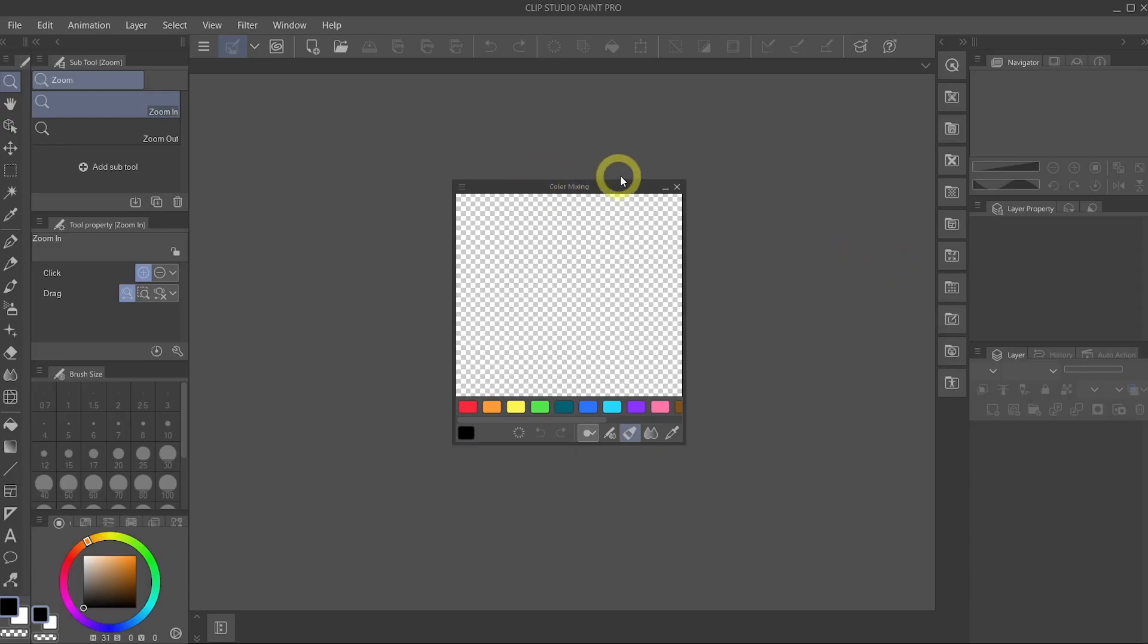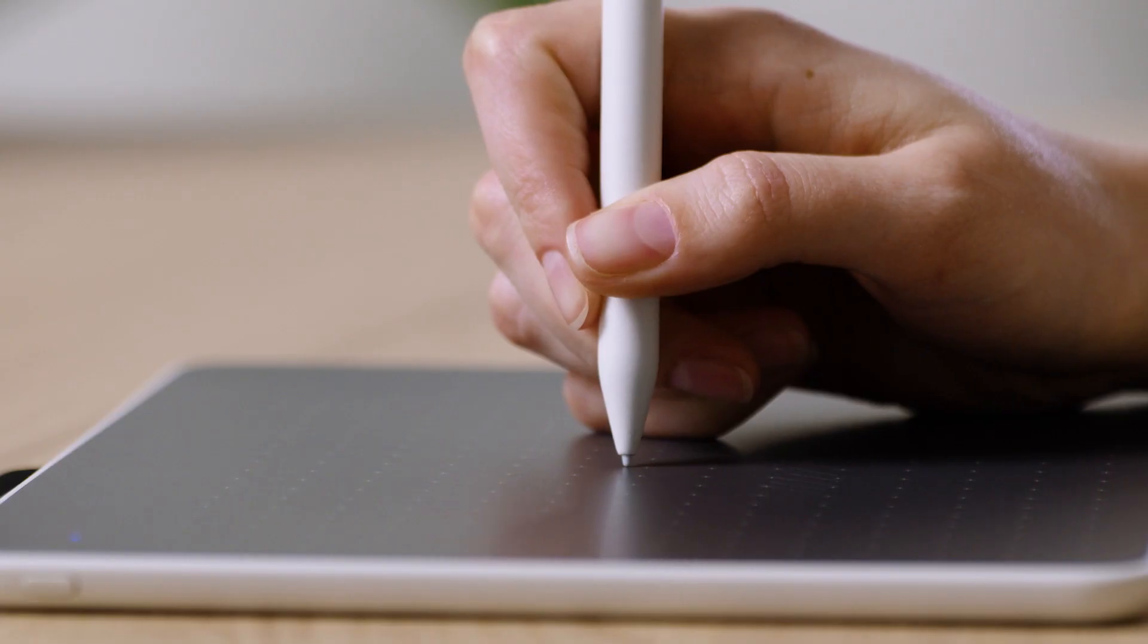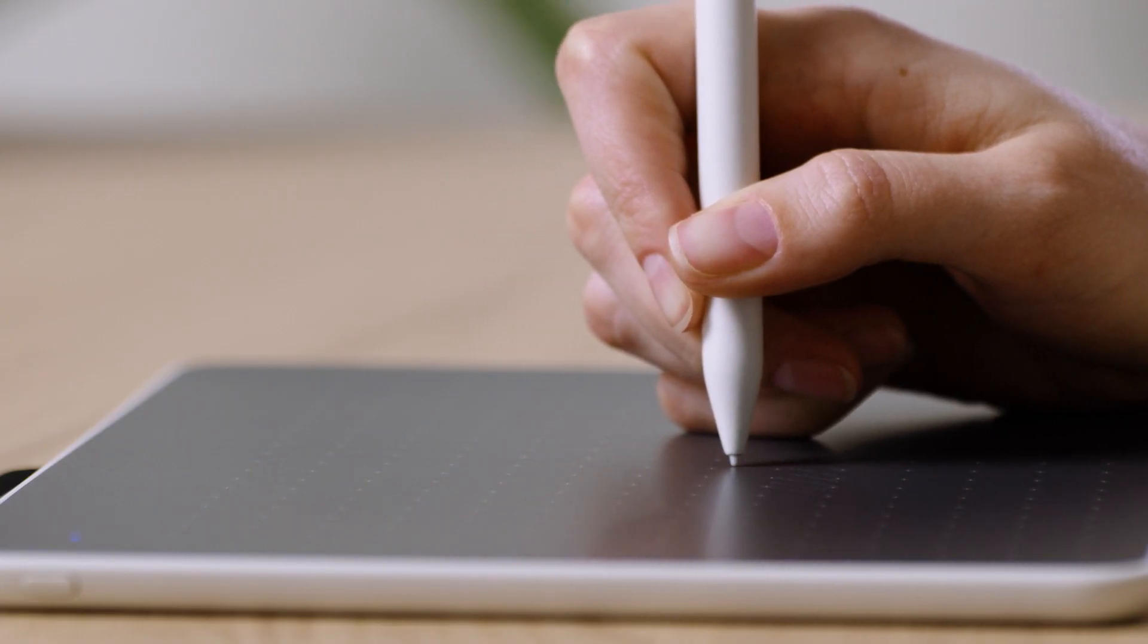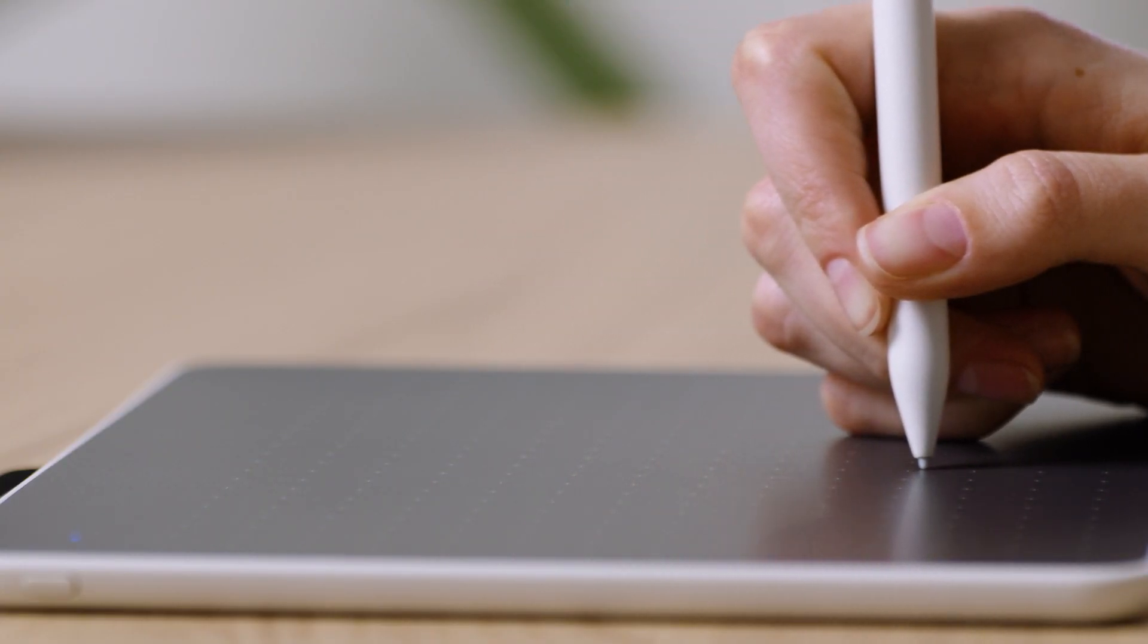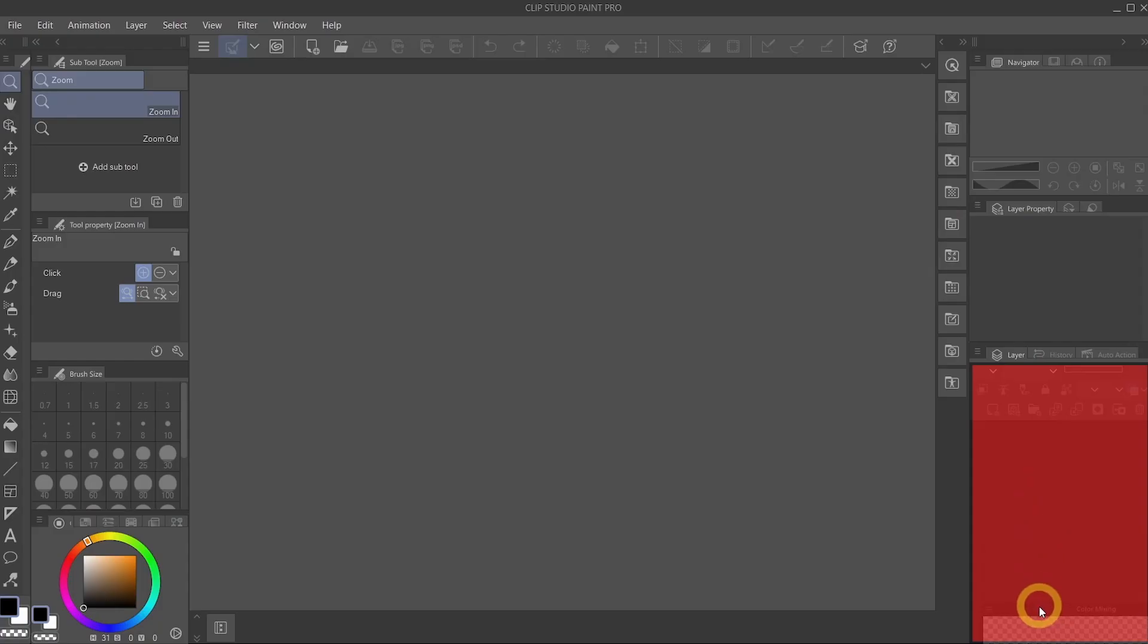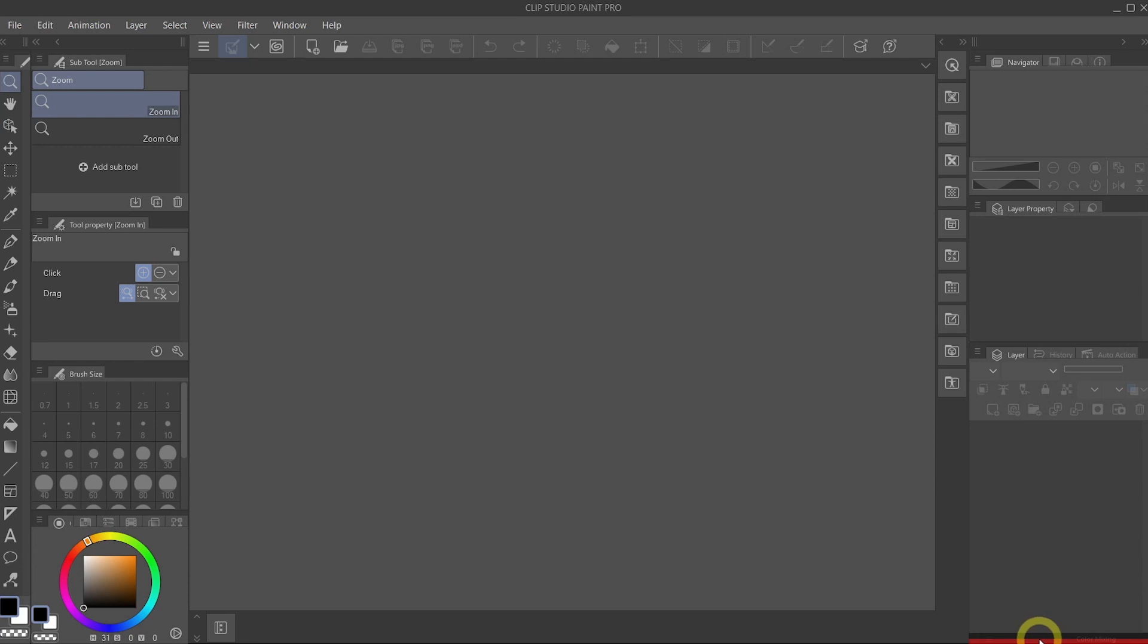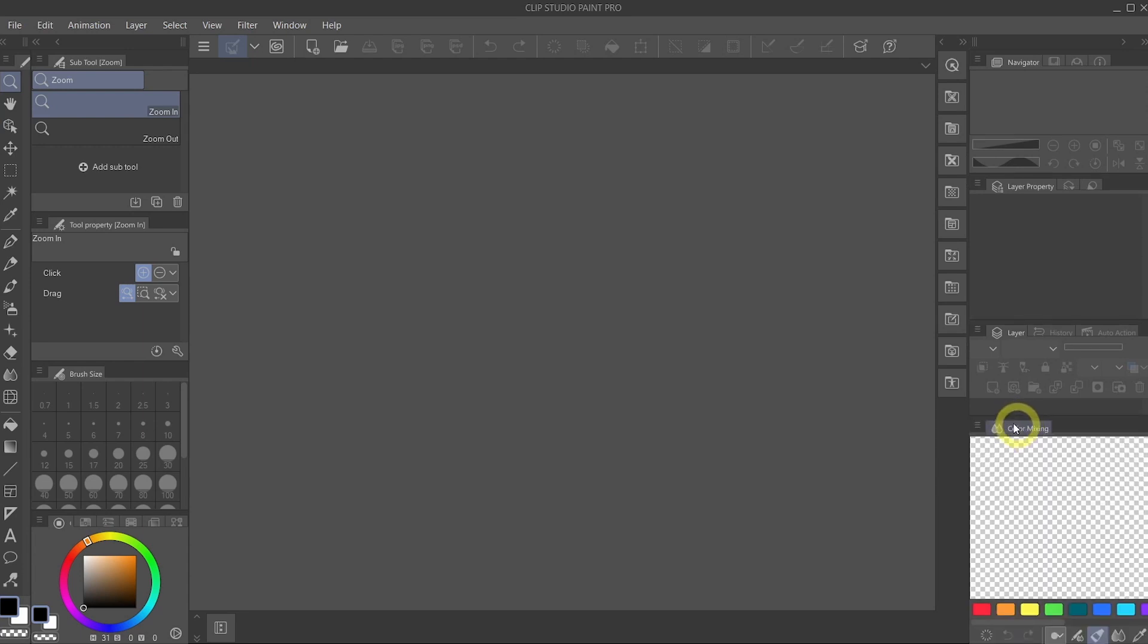So first of all, look at this color mixing palette that is sitting dead right in the middle. Drag it, click and drag, and then put it to the bottom right. See where that red bar is showing up? And release. That is going to snap the window right into the panel.